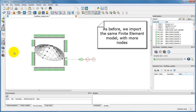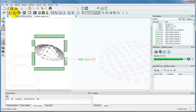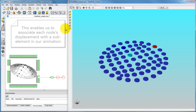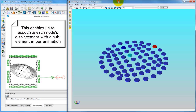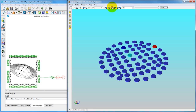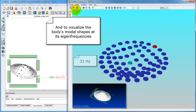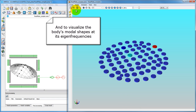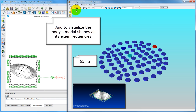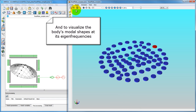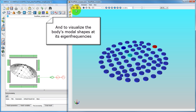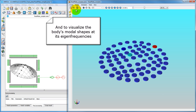As before, we can import the same structure with more nodes to observe the high order modes. In the animation, each sub-element is associated to a node's displacement, and all the sub-elements form the complete plate. This allows us to witness the structure's oscillations across the defined range of frequencies.